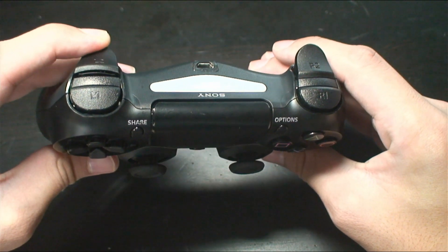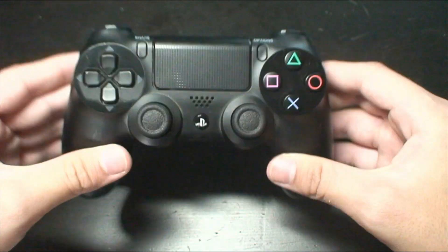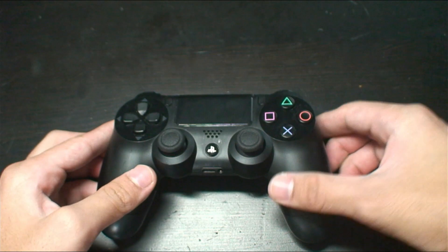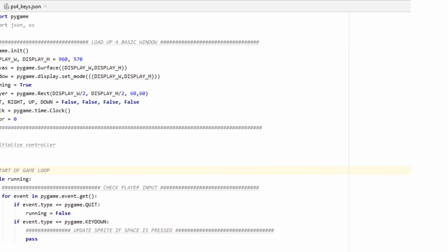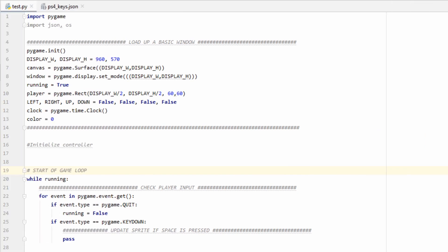Now that we have a basic understanding of the controller, let's take a look at how we can read its inputs in Pygame. For testing purposes, we'll be using this simple program that allows me to move this cube with the directional pad or analog sticks and then adjust the color using the left and right triggers. If you'd like to follow along, everything I do will be linked in the description.